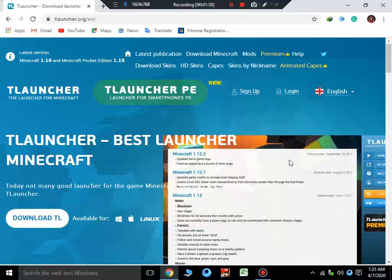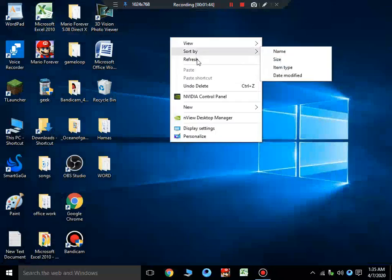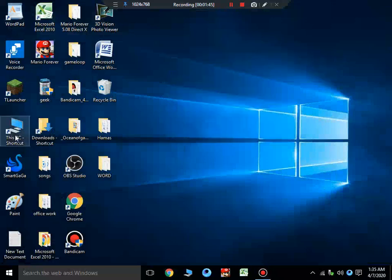I have already downloaded it, so I will not download it again. Just close the browser. After that, just go in your download folder.